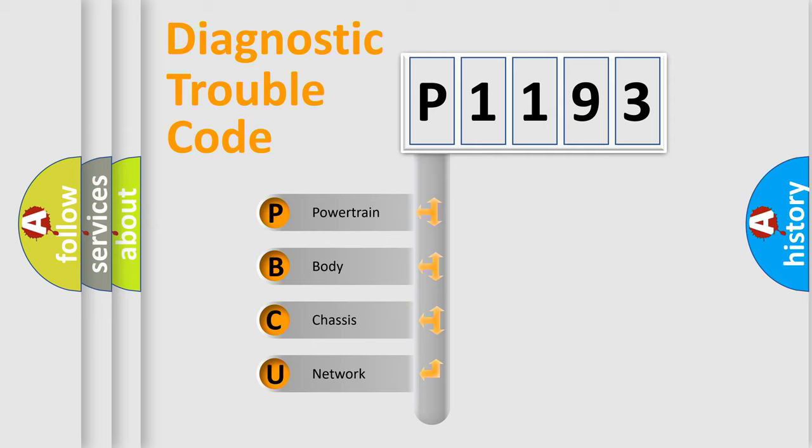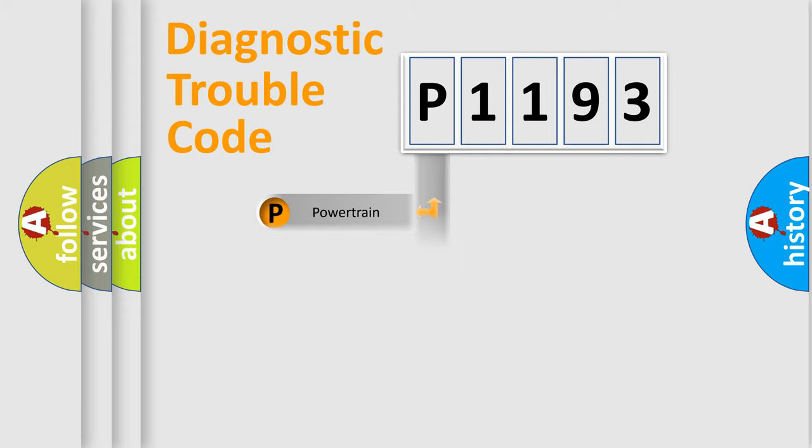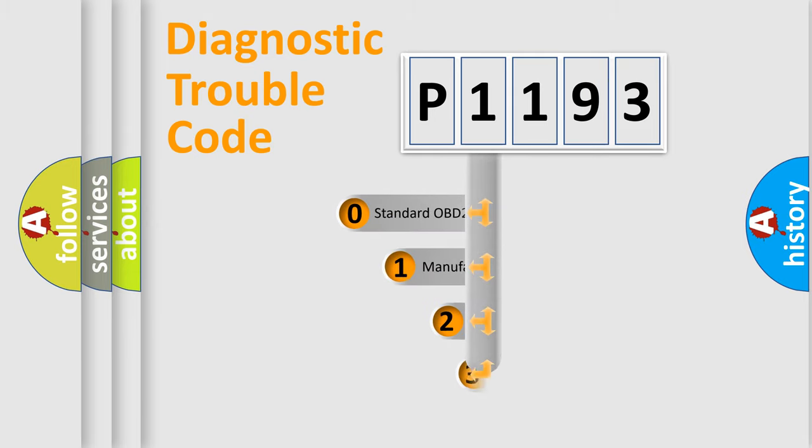We divide the electric system of automobile into four basic units: powertrain, body, chassis, and network. This distribution is defined in the first character code.